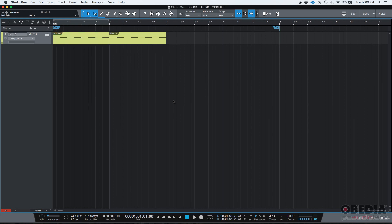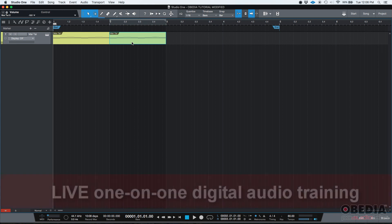So, let's say that you have a virtual instrument in Studio One, like the one that I have right here, it's a Mai Tai. I have two MIDI events, one on the left, one on the right.